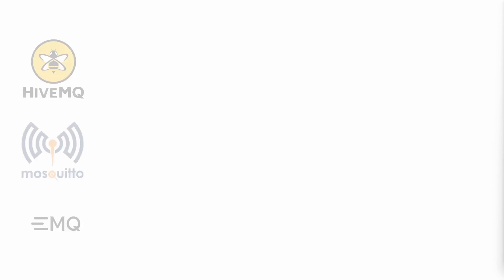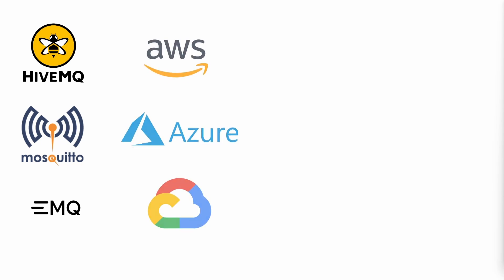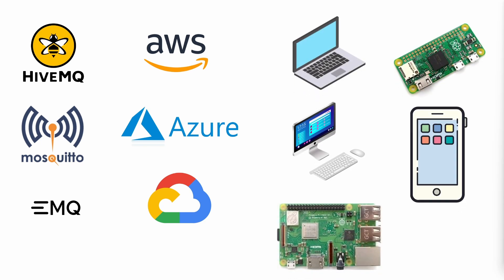When choosing an MQTT cloud service you have several options. Dedicated MQTT brokers such as HiveMQ offer a free and private MQTT cloud. Mosquitto and EMQ are other popular choices. You can also use cloud providers like AWS, Azure, or Google Cloud to set up your own MQTT broker.